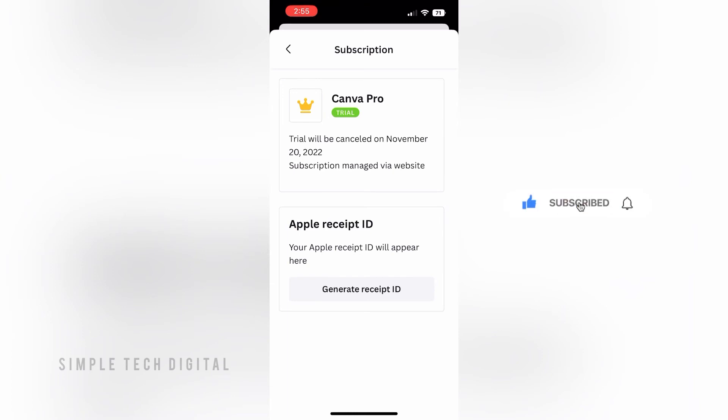I hope this video was helpful and if it was please remember to like, share, and subscribe. I'll catch you guys in the next video.